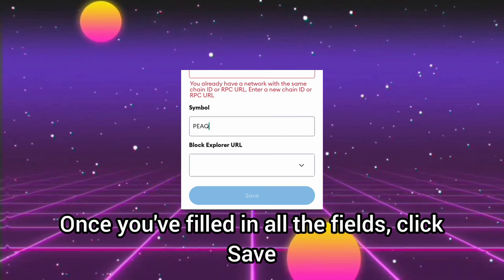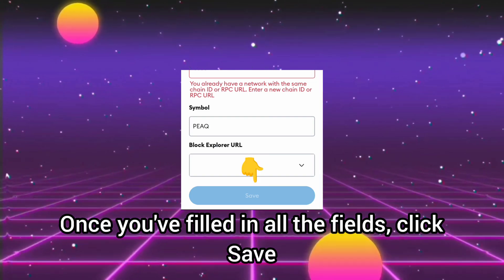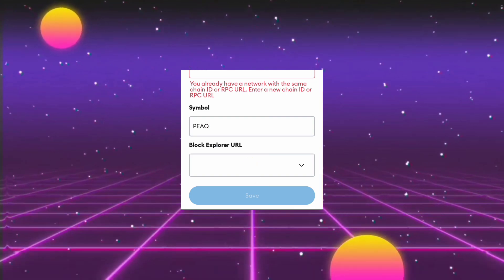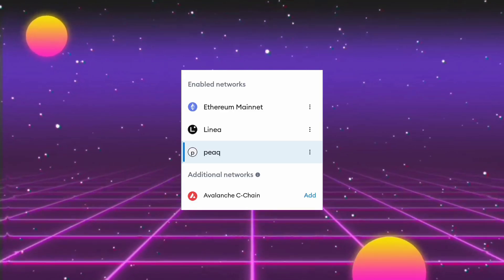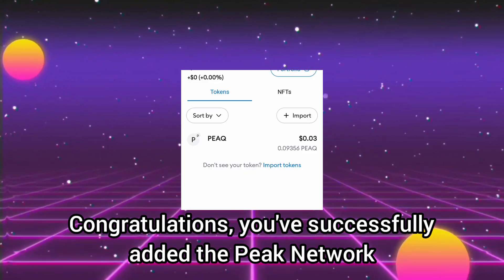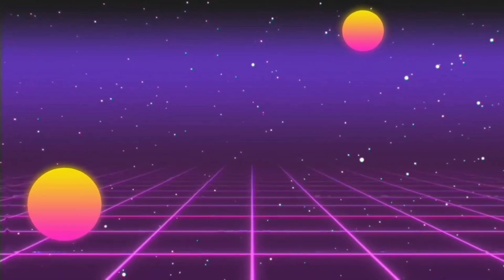Once you've filled in all the fields, click Save. Congratulations, you've successfully added the Peak Network.